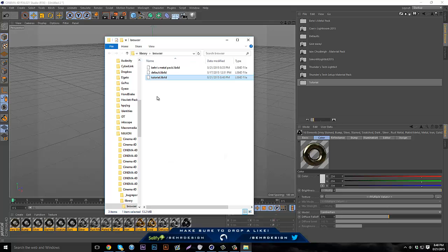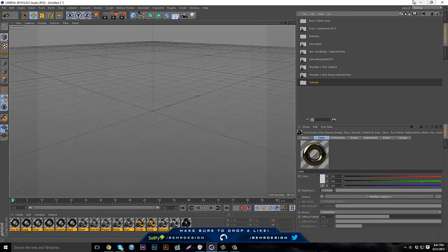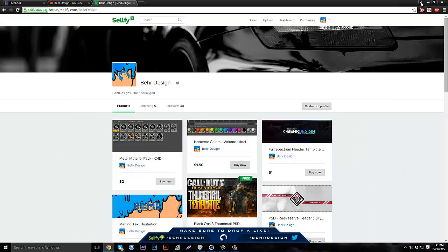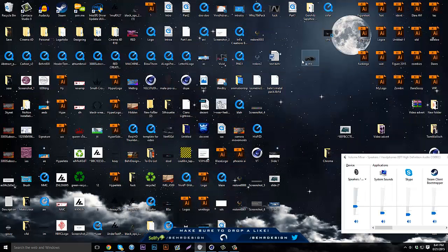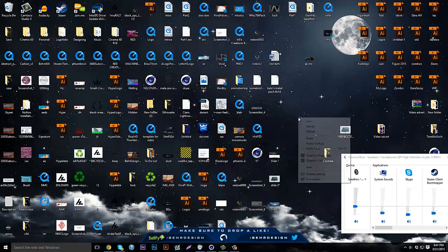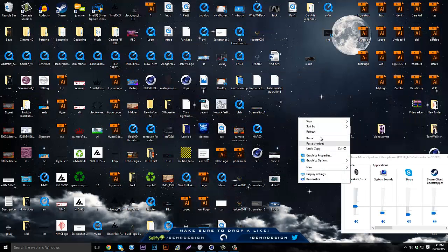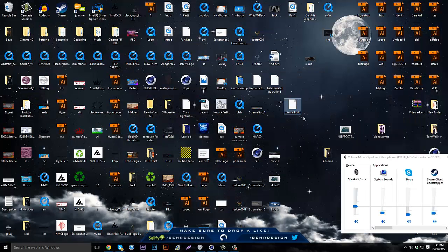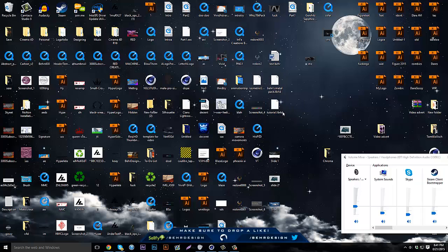Make sure it's whatever you labeled it, then exit out and go to your desktop. My desktop is really messy, I apologize. Click paste and it's going to paste your lib4d file.